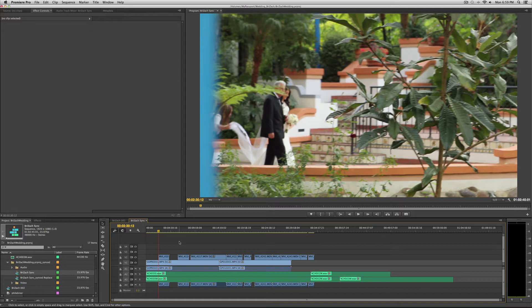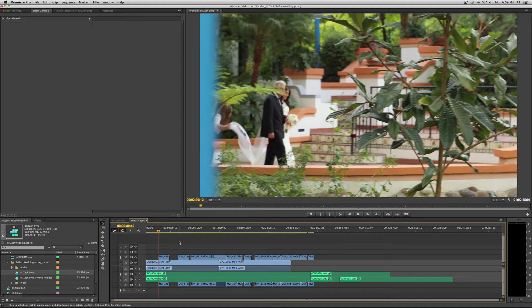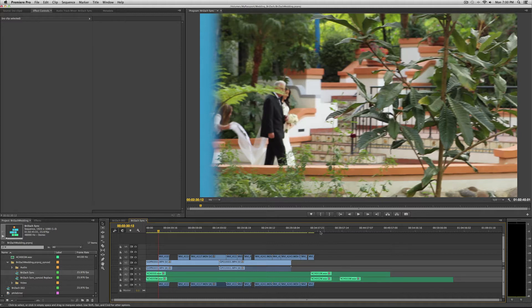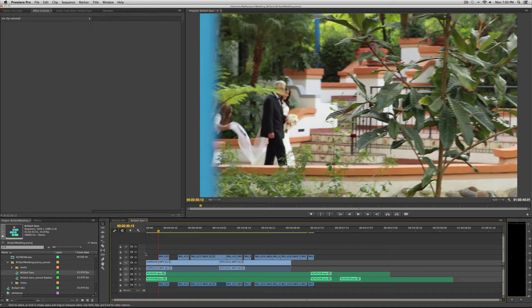I shoot weddings and I'm always shooting lots of clips with multiple cameras, and I'm recording audio separately with the Zoom H4n or other recording devices. So I'll end up with a sequence like this.